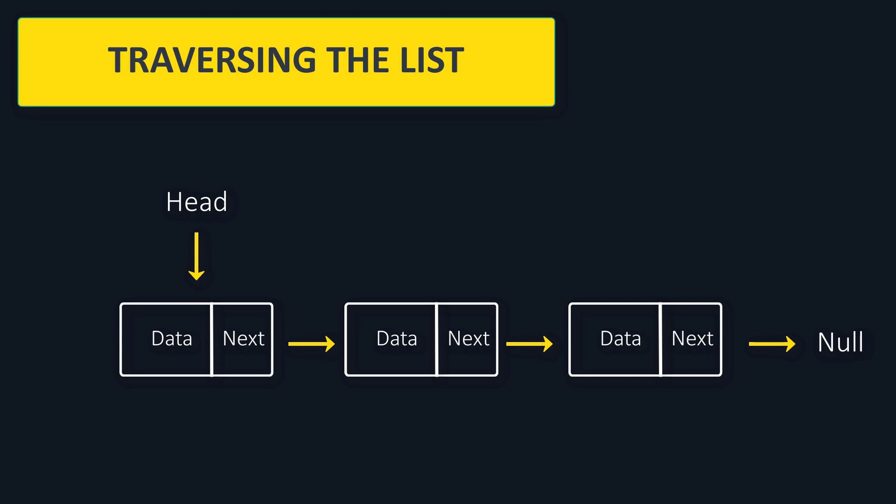Let's take a look at an example. As always, we start with the head. So how do we access the next element? The next element is equal to head.next. And when we are on that element, we say that element.next.